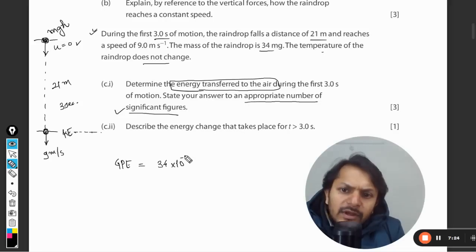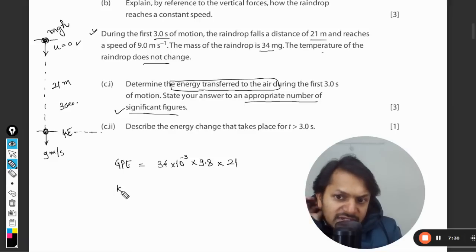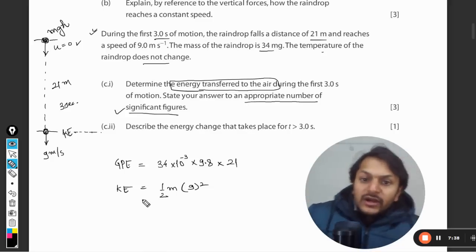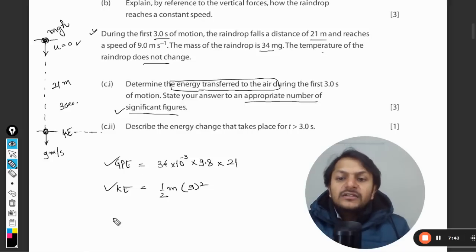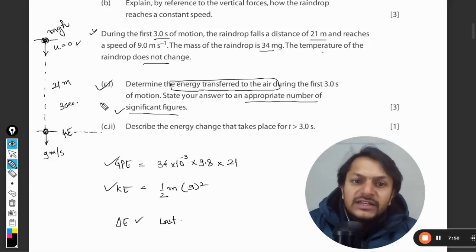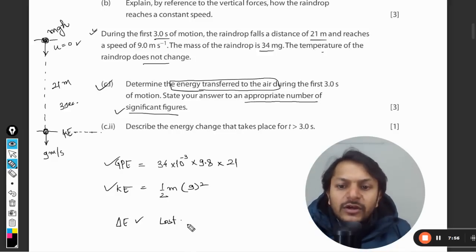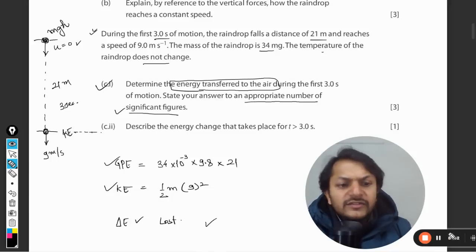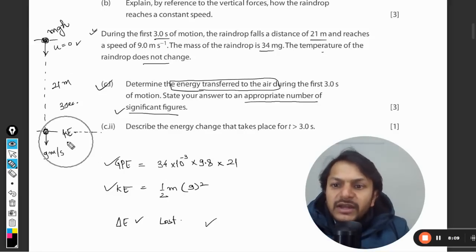The gravitational potential energy is 34 milligrams times g times height of 21 meters. The kinetic energy at the bottom is half m v squared, where v equals 9 m/s. We find both values, subtract them, and the change in energy is the energy lost to the air - that is the answer for part c1. The method is: gravitational potential energy minus kinetic energy equals the work done against friction.